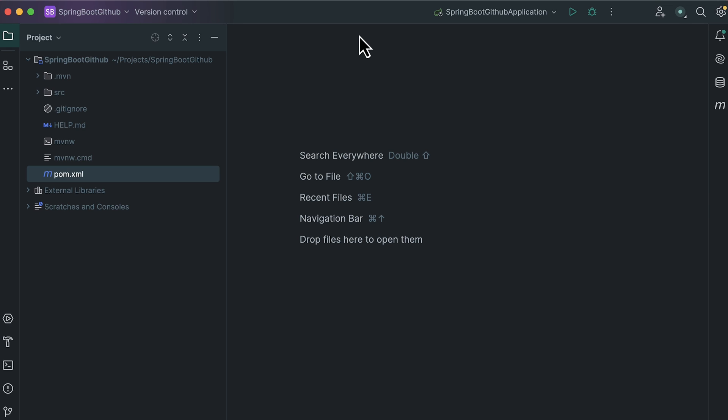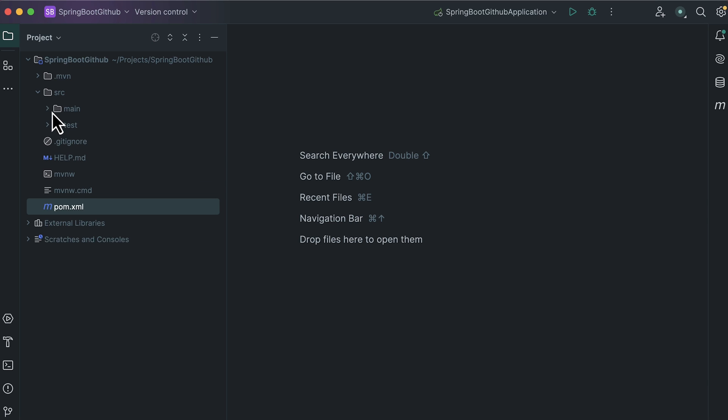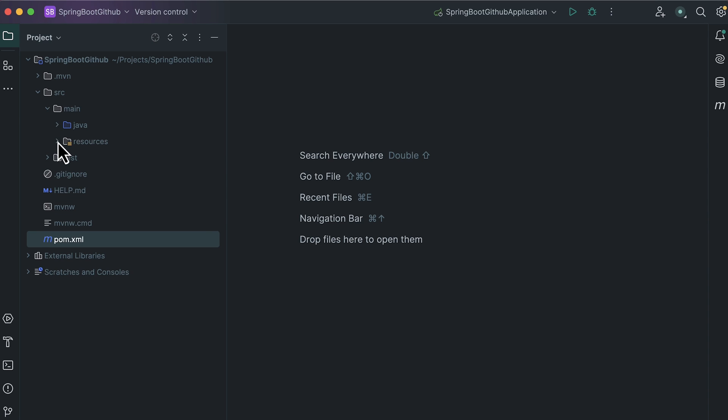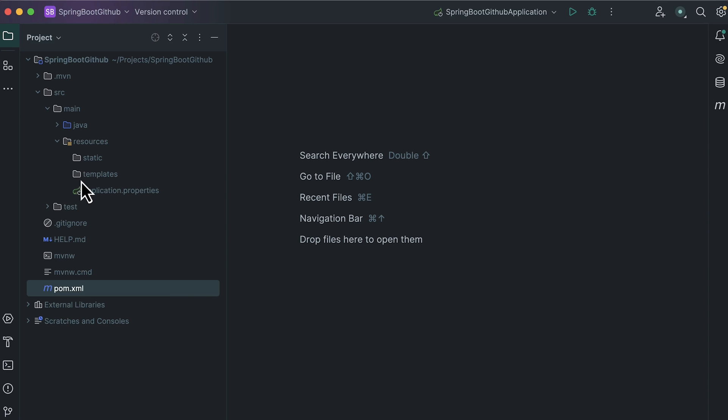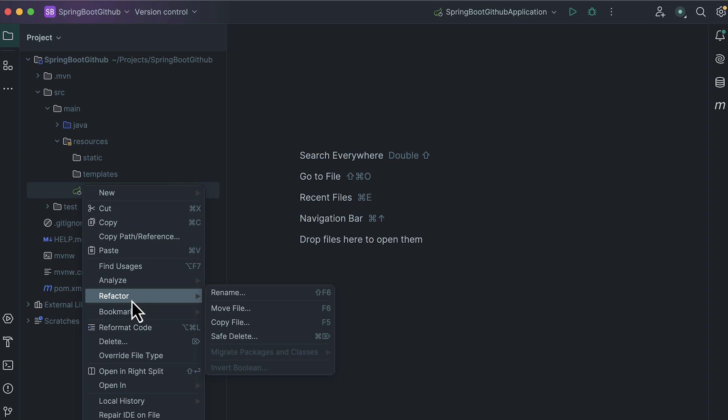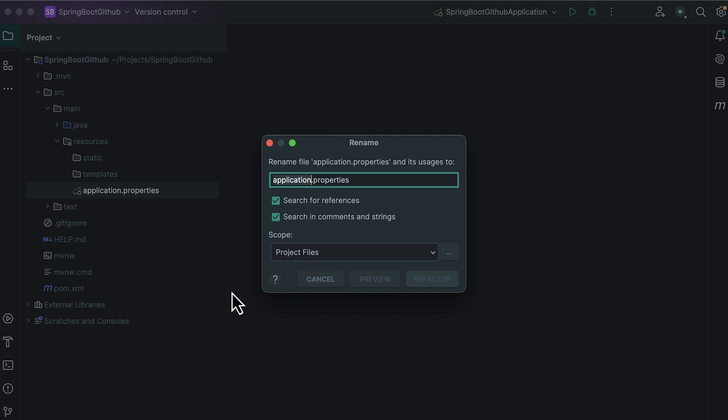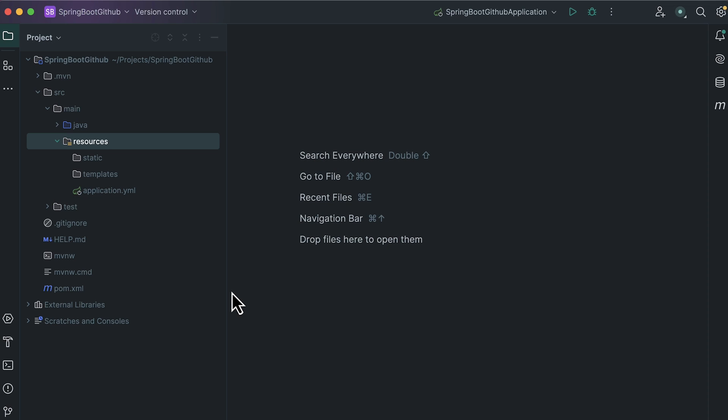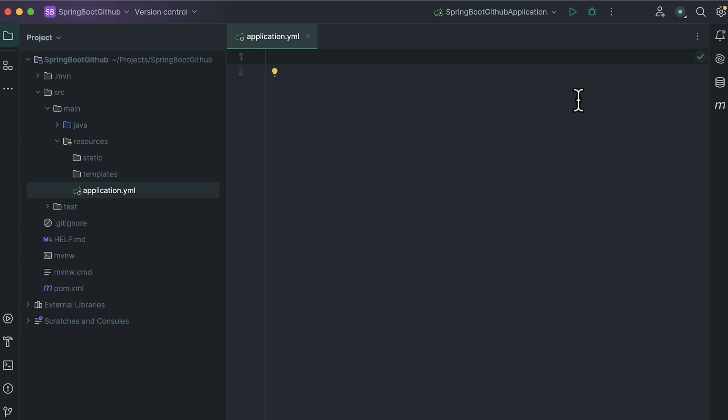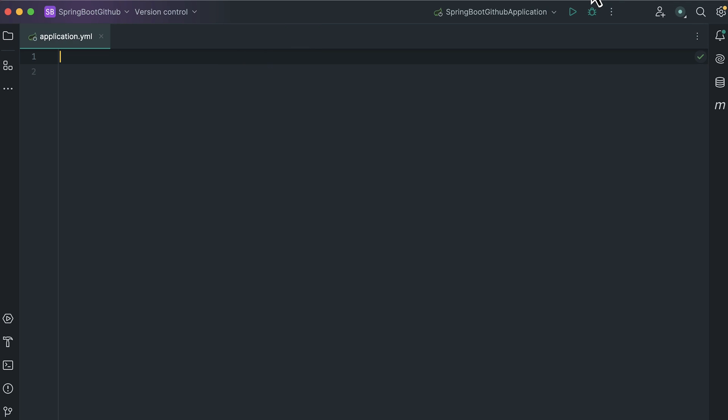I will configure this project for GitHub Authentication. We can provide our configuration in Application.Properties file in src resources folder. I will rename this Application.Properties to Application.YML. This is YAML representation. I really like this representation. If you are comfortable with Application.Properties, you can use that. But for following this tutorial, it is better to use YML.